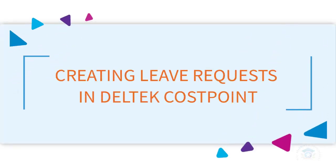This video provides guidance on requesting leave in Deltek CostPoint. In order to request leave, make sure that you've signed in to Deltek CostPoint.